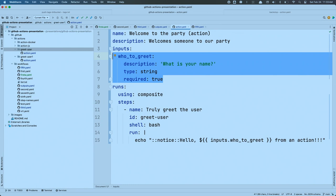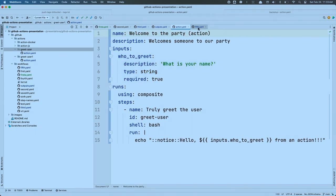I'm going to go ahead and designate that the input is required. So this is a complete custom action. Can we use it right now? No — we have to have a workflow.